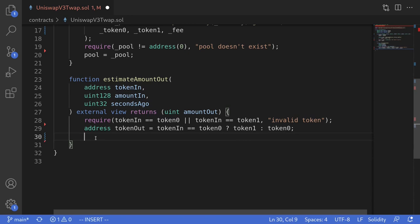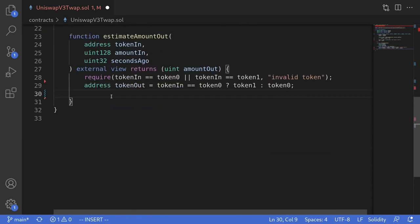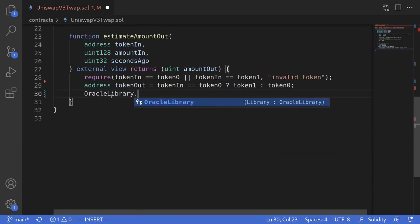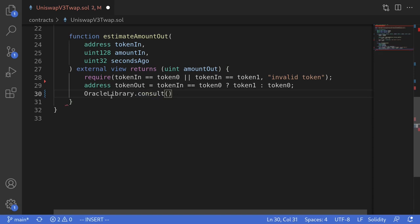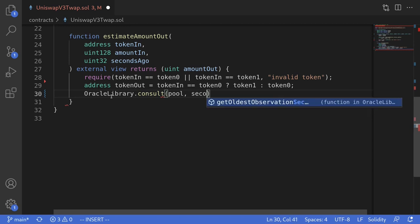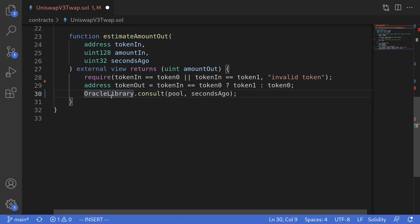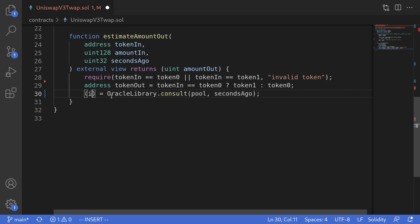The next step is to get the average tick and then convert that tick into price. This is easy in Uniswap V3. To get the average tick, we simply call OracleLibrary.consult. The first parameter takes in the address of the pool, stored in pool, and the second parameter takes in the TWAP duration, stored in secondsAgo. Calling this function returns two outputs: the first is int24 tick — the time-weighted average tick — and the second is the harmonic mean of the liquidity, which we're not going to need for this video, so we'll just ignore it.